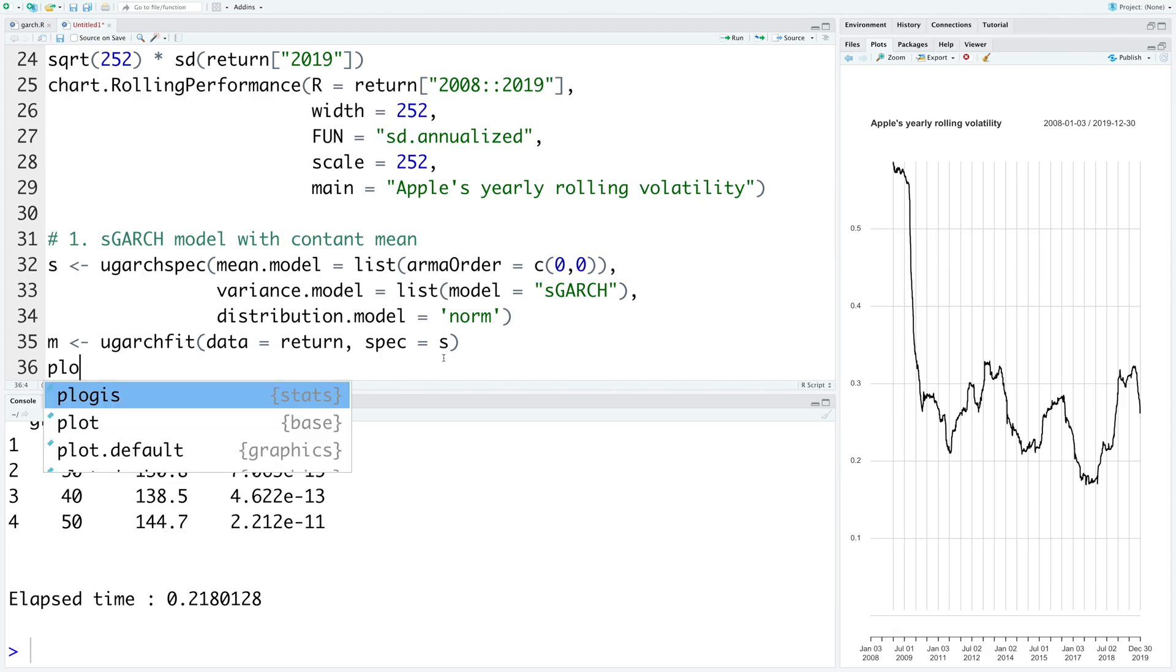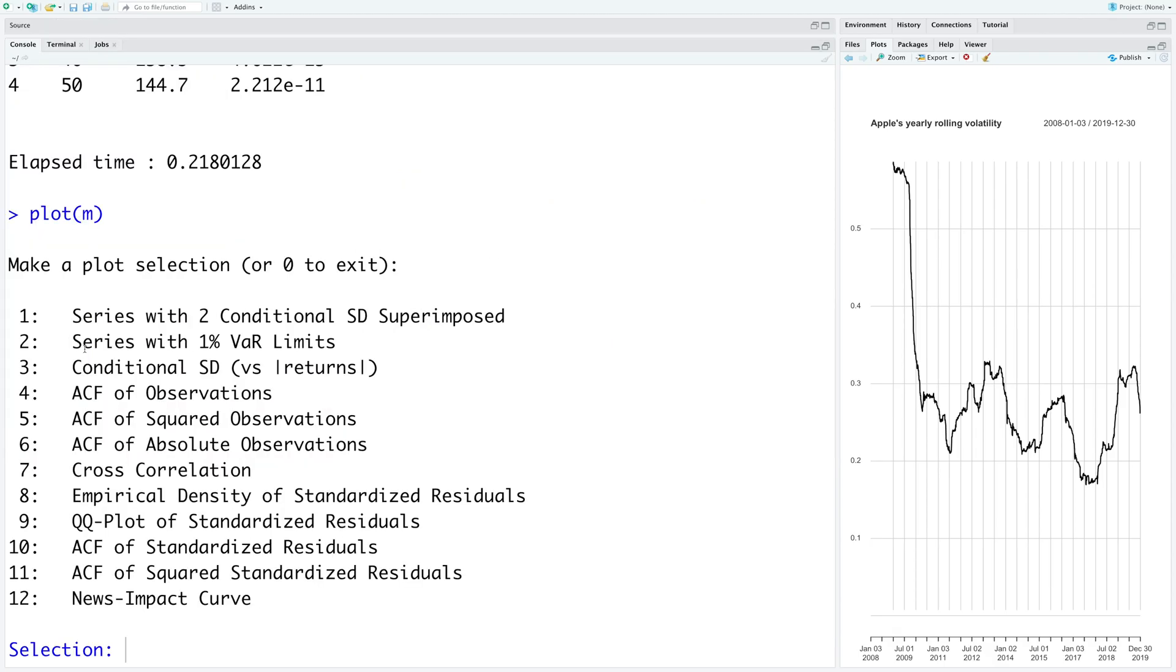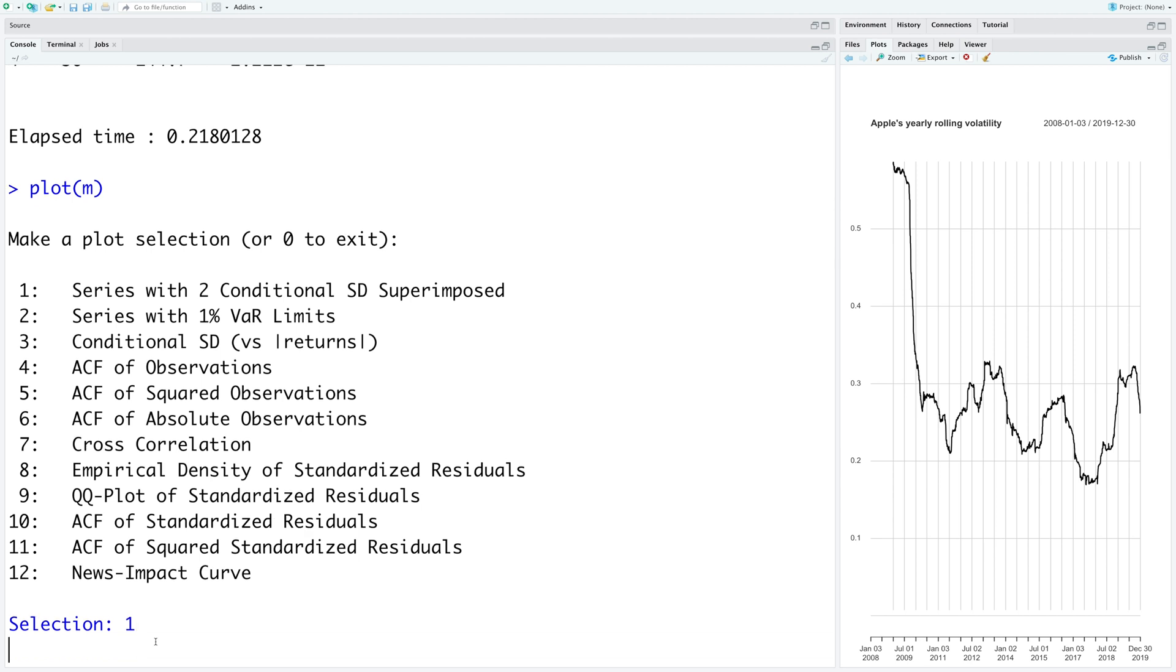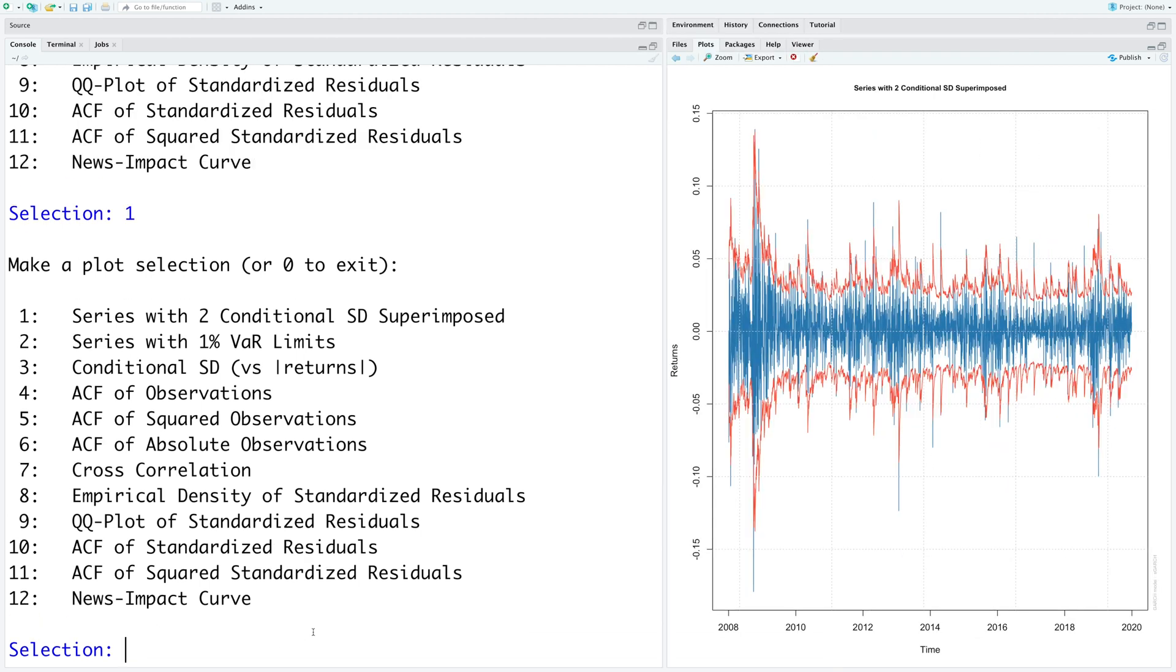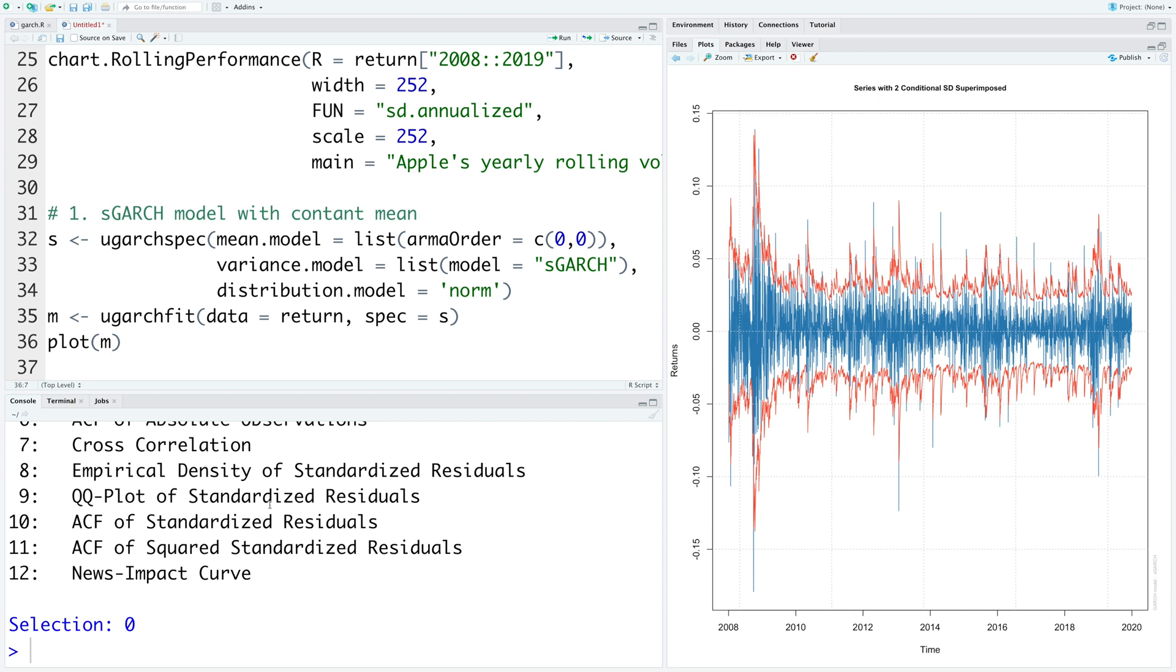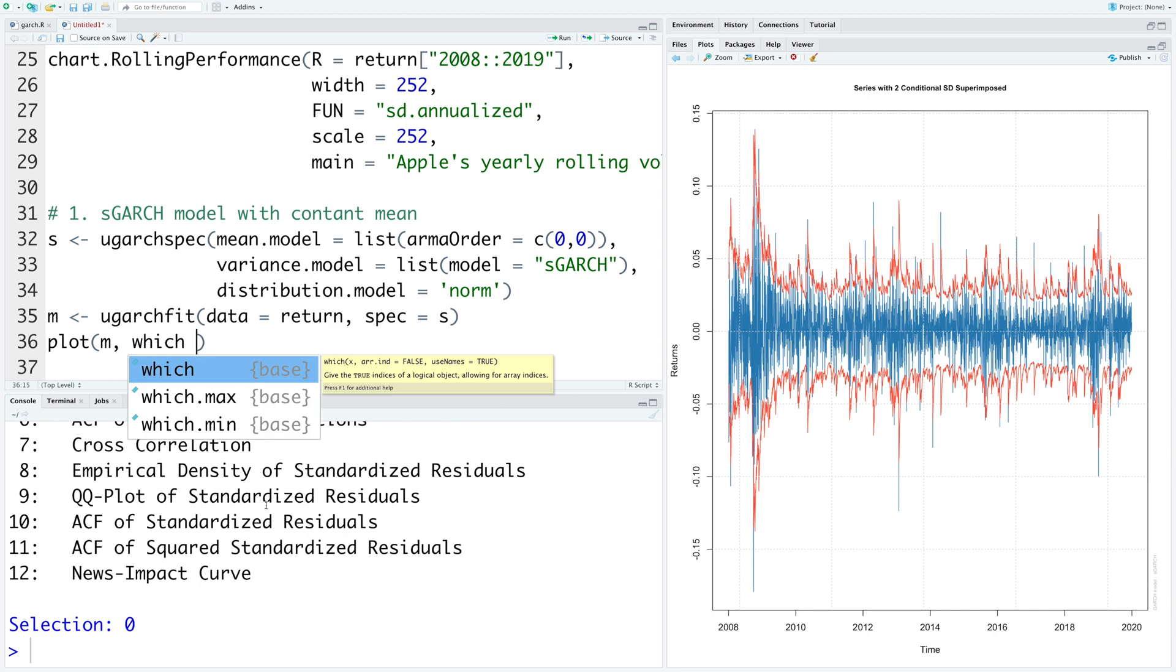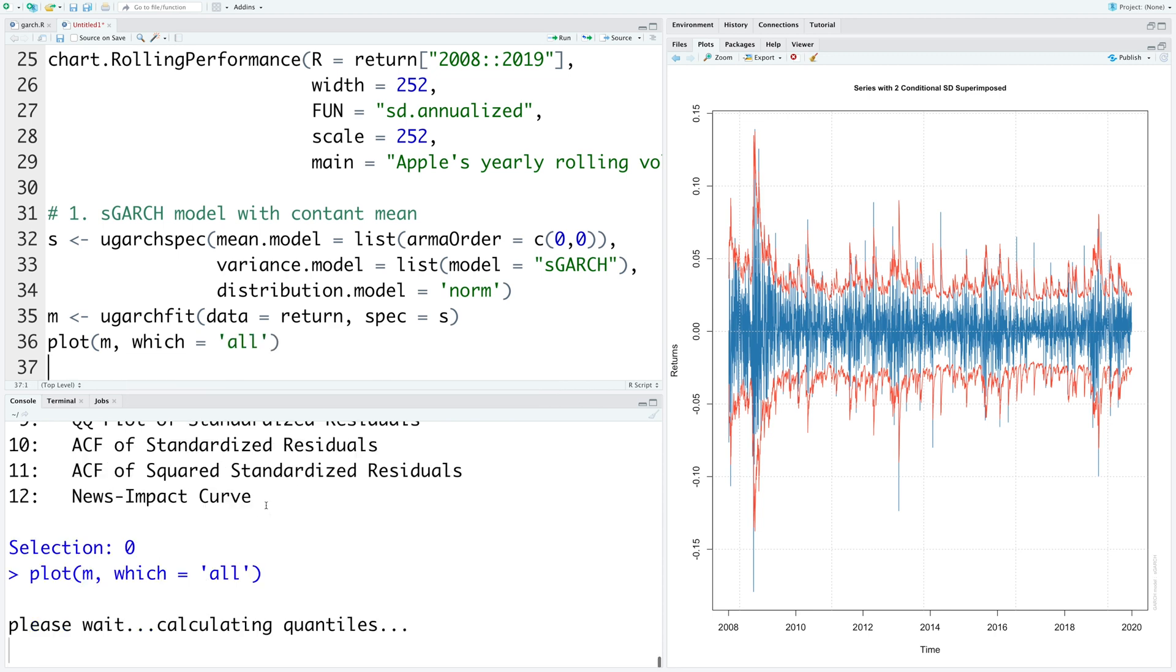So if you do plot M, this gives us a choice of 12 different plots. For example, if you want to plot first one, we can type 1 and hit enter. If you have to exit, enter 0, hit enter. We can also plot all 12 plots in one go. So we can say which equals all.